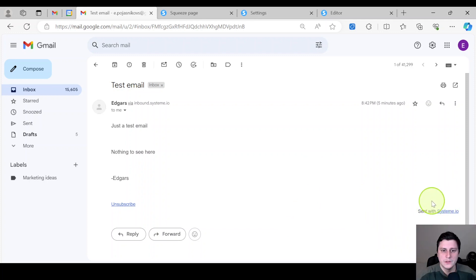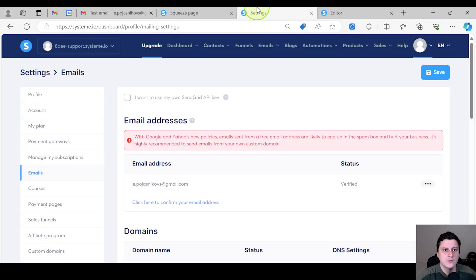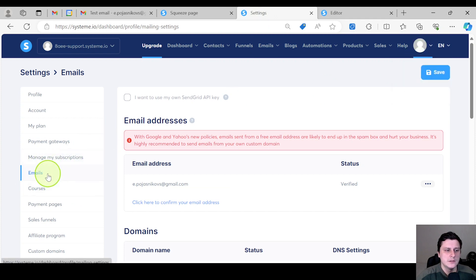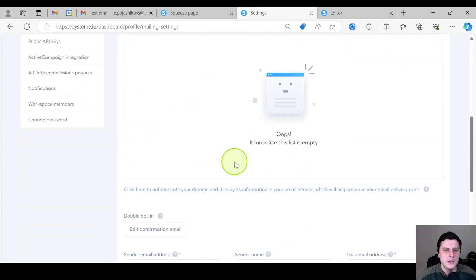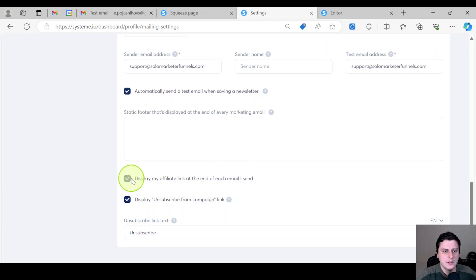To remove this section from the bottom of your email broadcasts or emails in general, what you want to do is go over here to Settings, click on Settings, then select Emails, then scroll all the way down to the bottom and you have this option, just like you can see here.